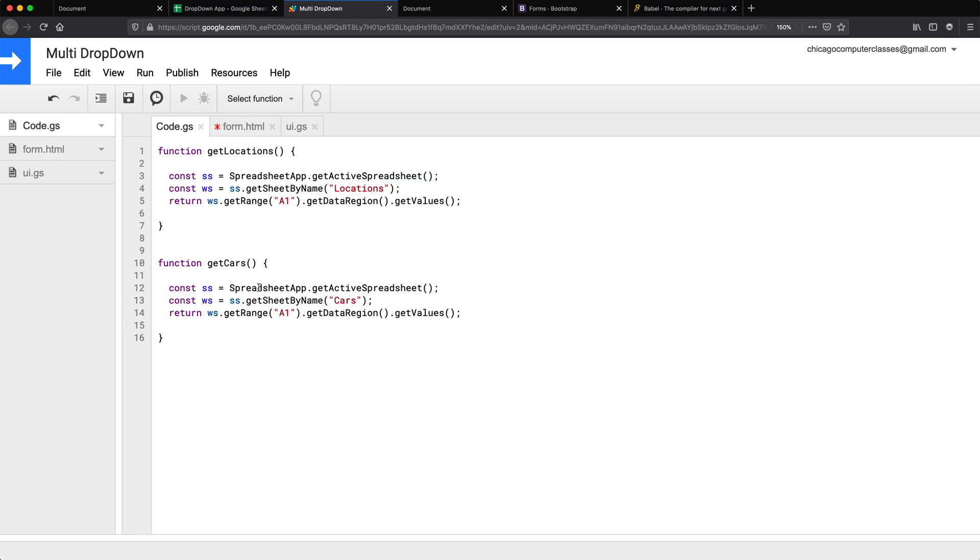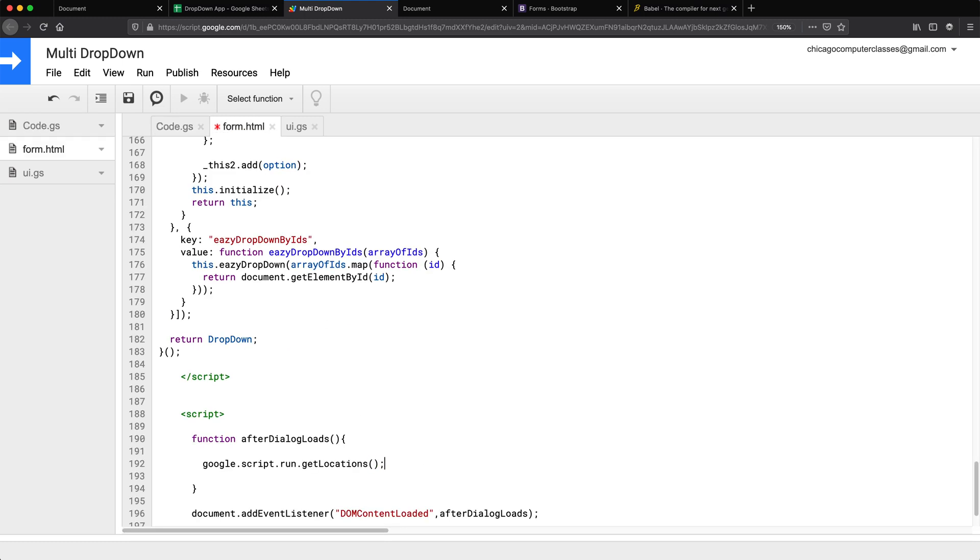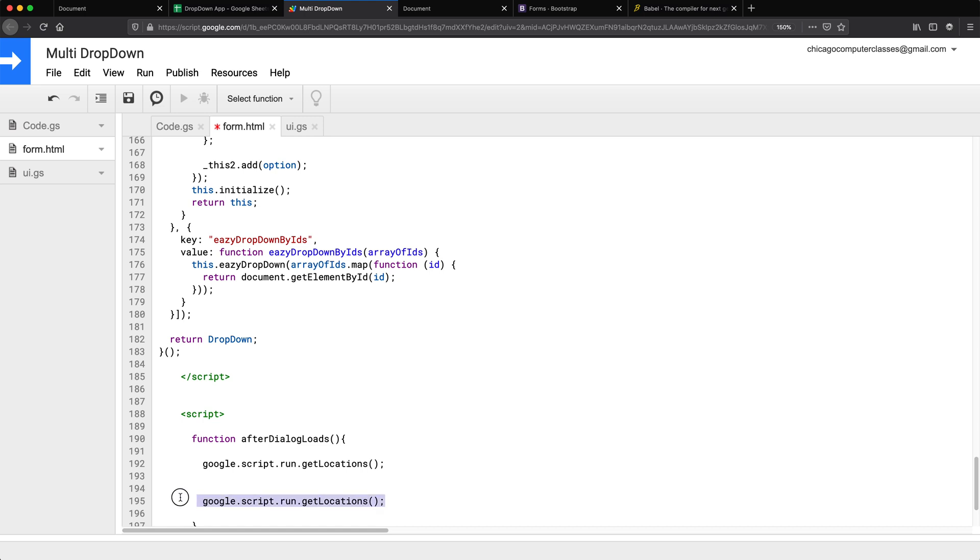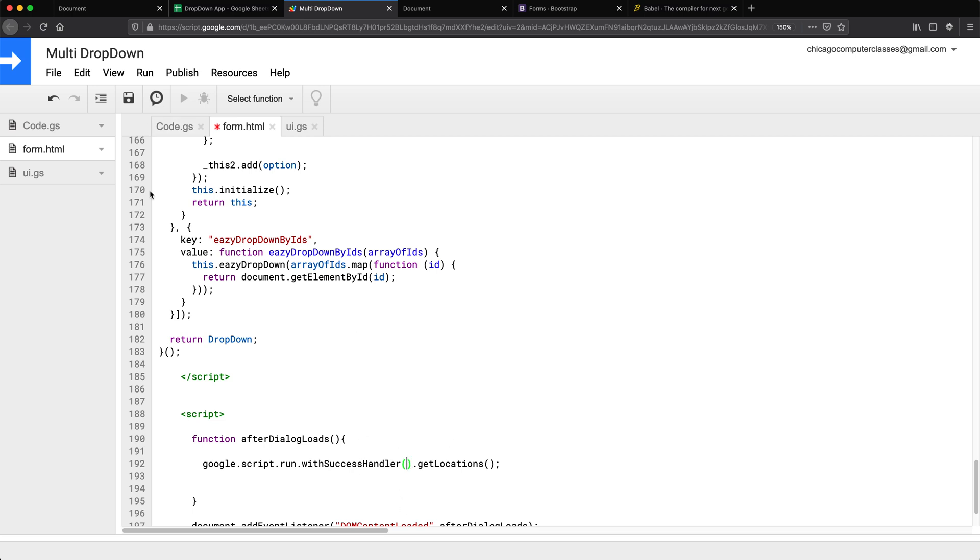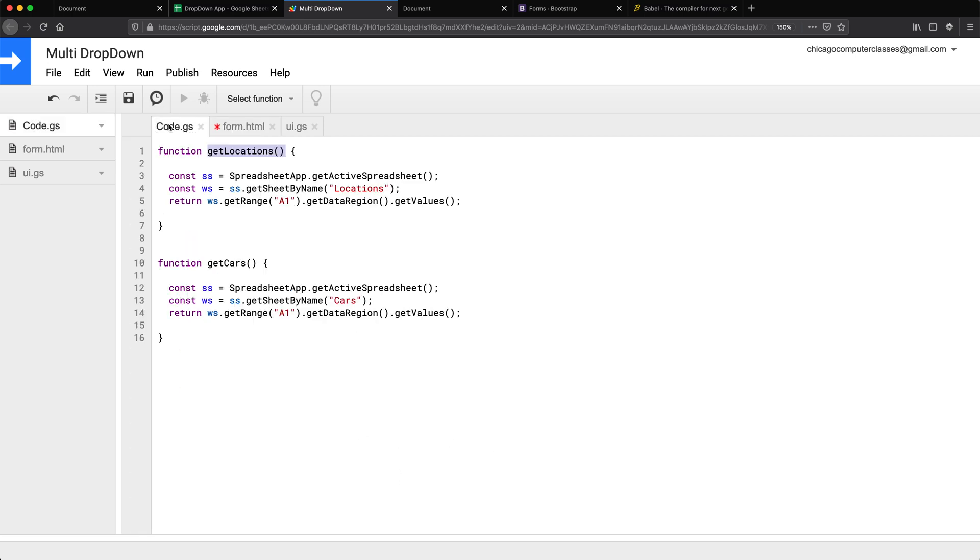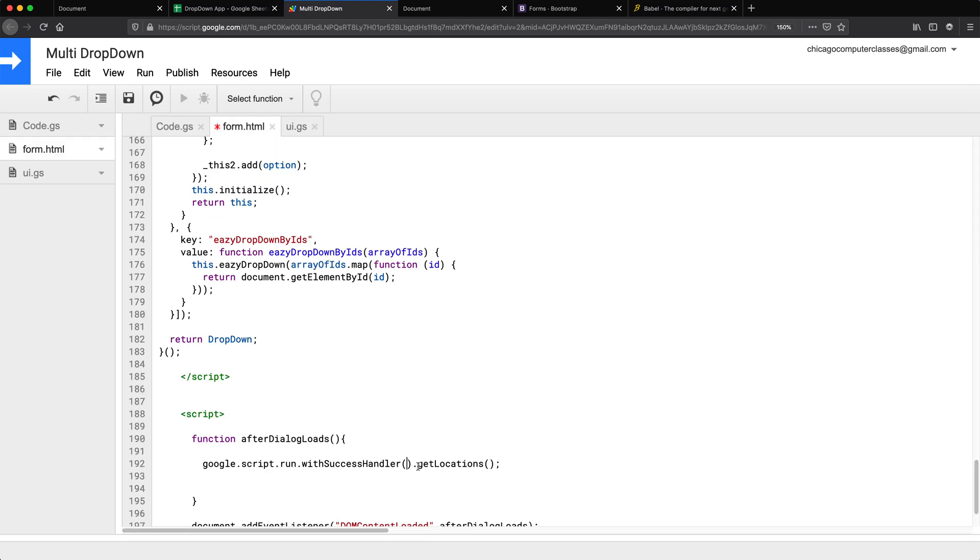One of which was called getLocations. The other one is called getCars. And actually, before I copy and paste this, let me add the success handler to this too. And this is where the callback function is going to be that's going to accept whatever is returned from here, which you could do as a separate function, but I'm just going to do it right here.